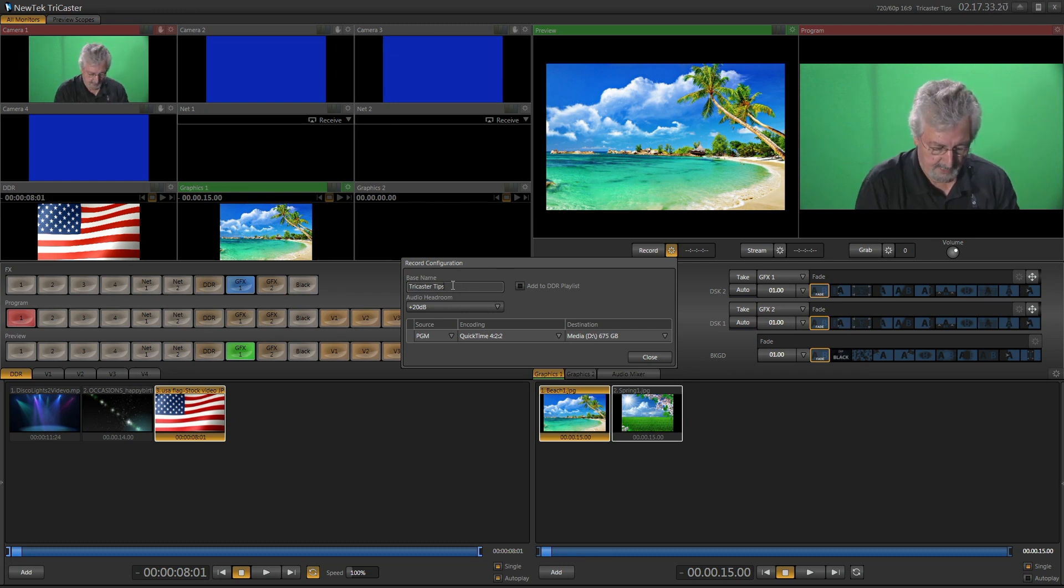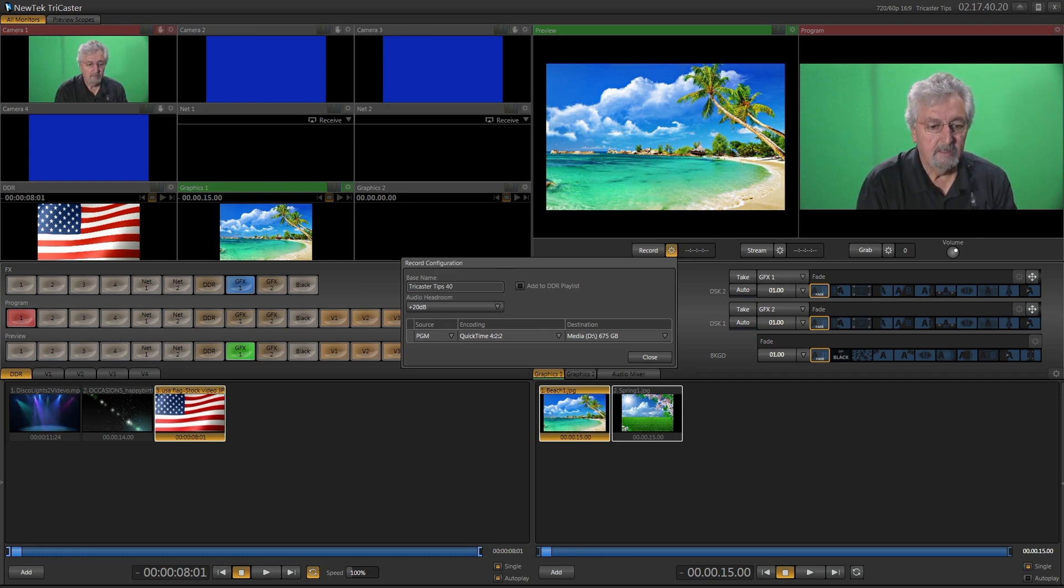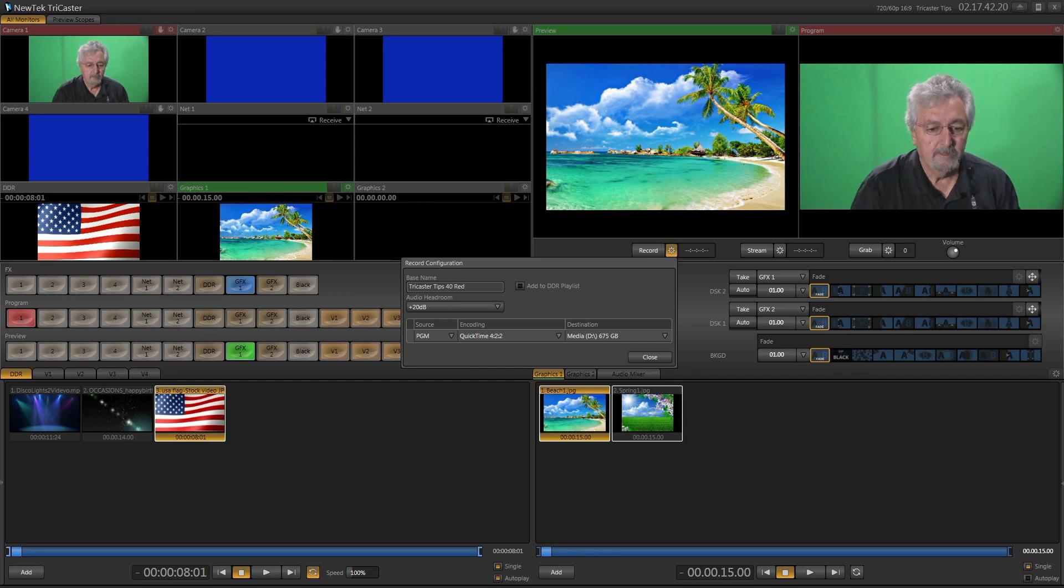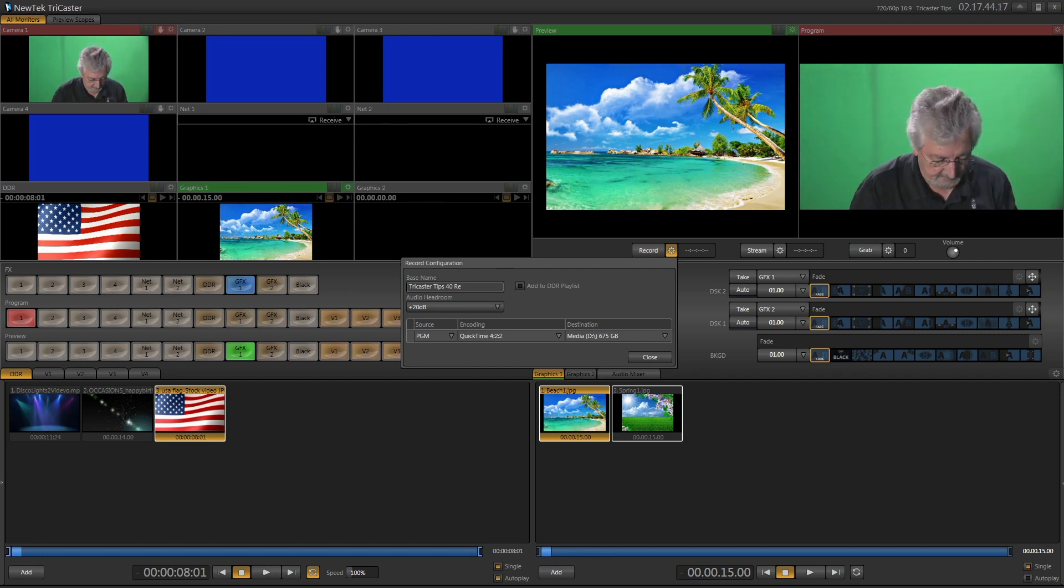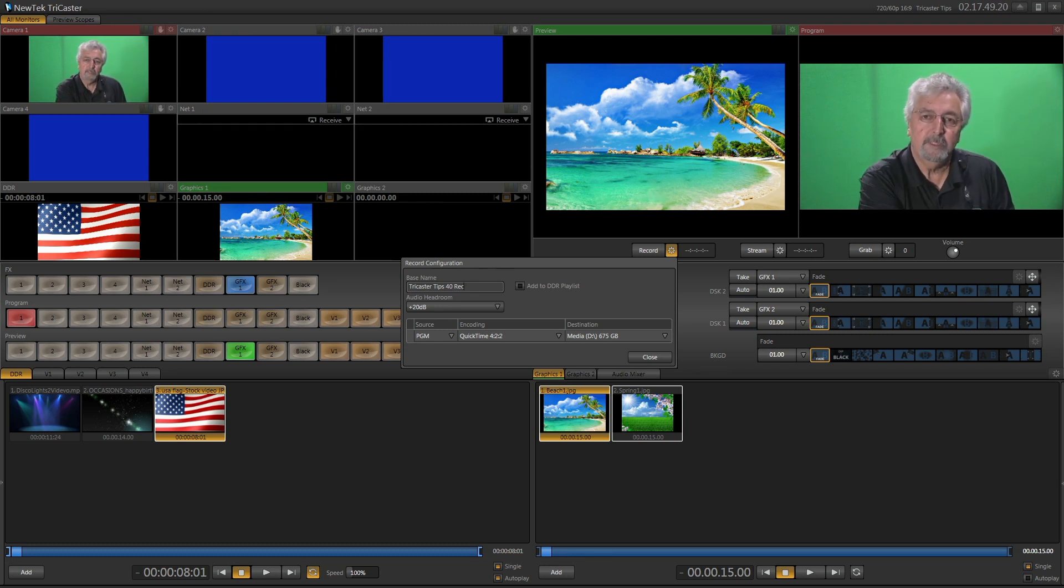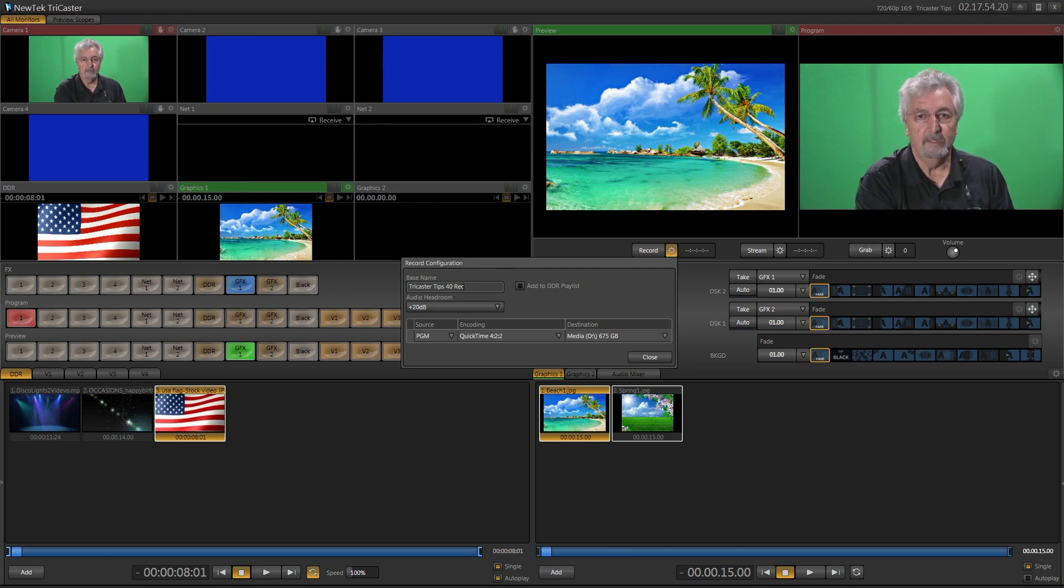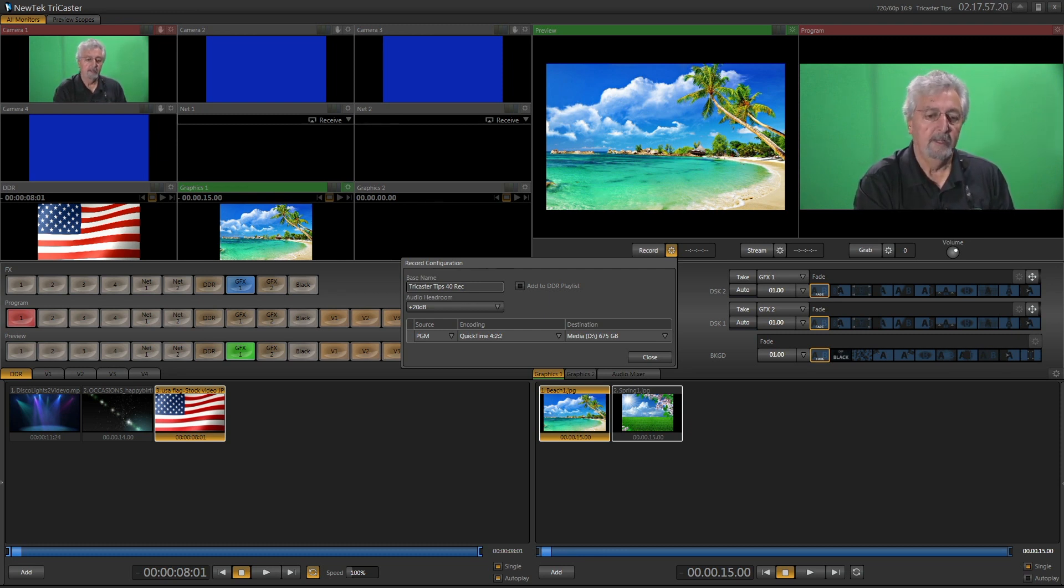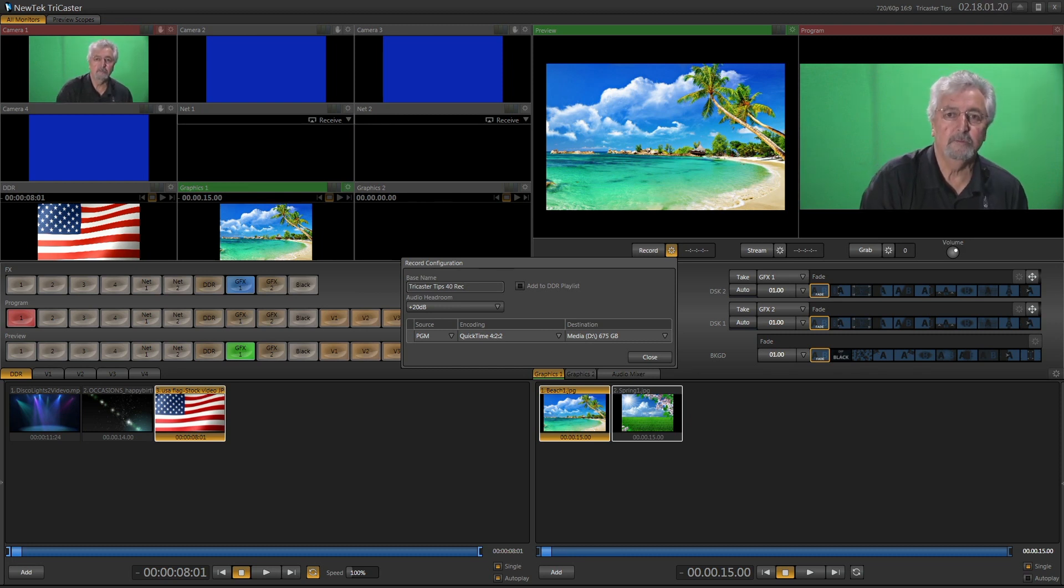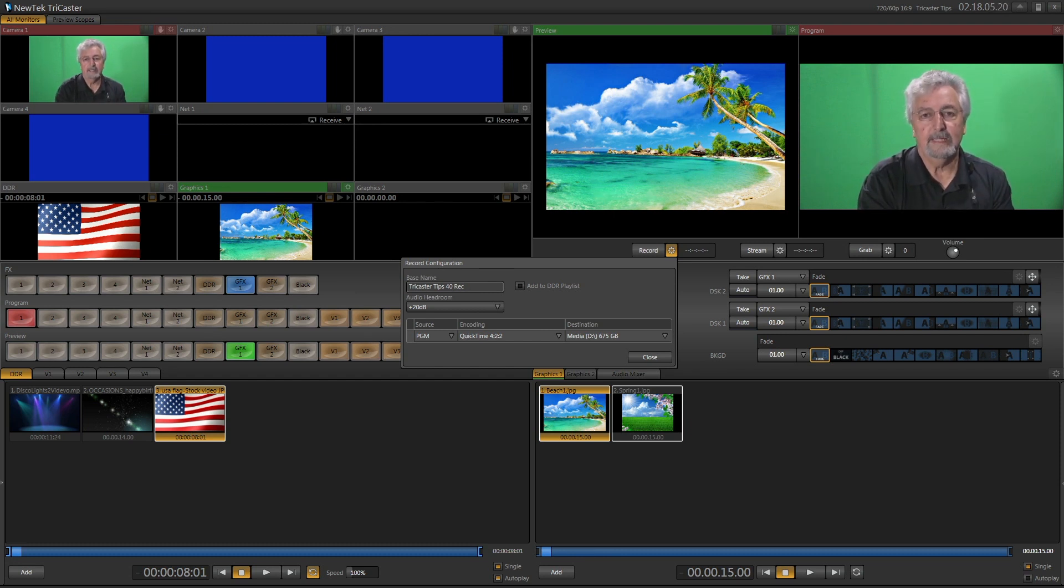I'm just going to add TriCaster Tips 40 record. So that'll just give me some idea. Now what will happen is once you put that name in, if you forget to change it next time, it'll be the same name, but it'll say one, then it'll say two after it or three after it. But I do recommend that you put the name down. Now if it's a show that you're recording, make sure you put down the new show and the date.